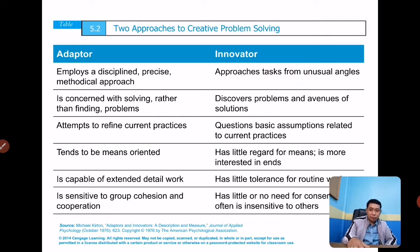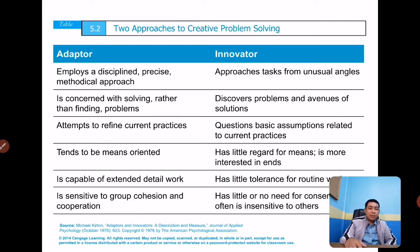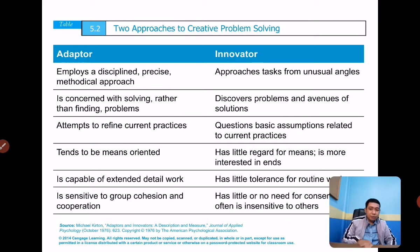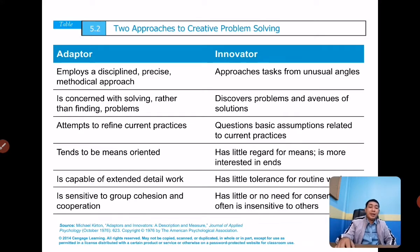Looking at the disparity between the two: an adapter employs a disciplined, precise, methodological approach, while an innovator approaches tasks from unusual angles — seeing silver linings from dark clouds. An adapter is concerned with solving rather than finding problems, but an innovator discovers problems and avenues of solutions. Most likely an entrepreneur doesn't just have to be an adapter — they must always go outside of the box, breaking the cycle of solving problems by generating new solutions.